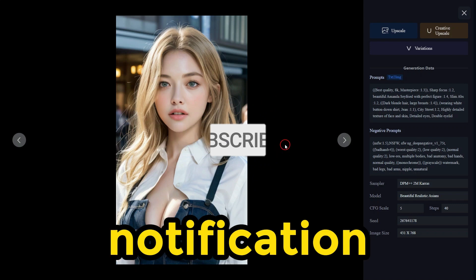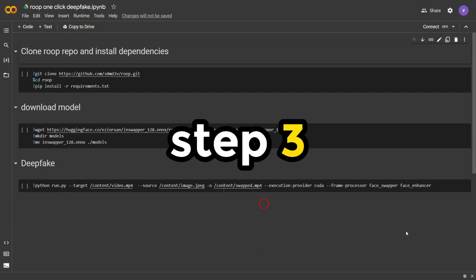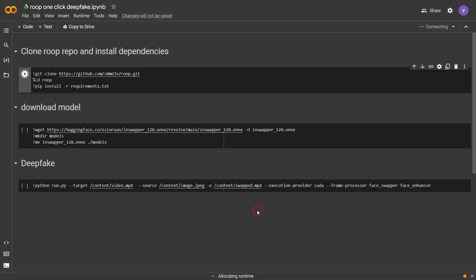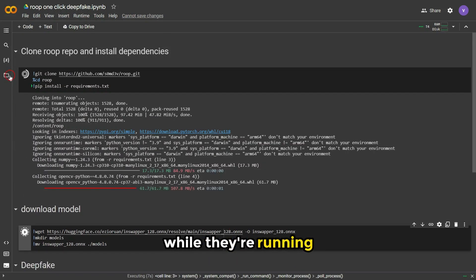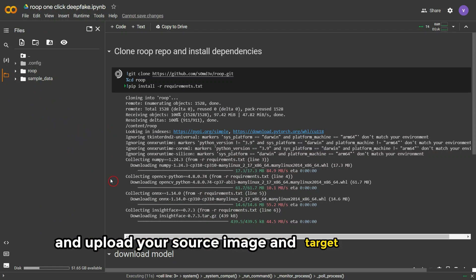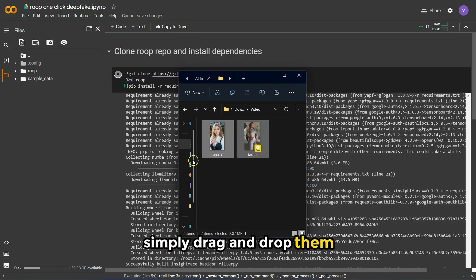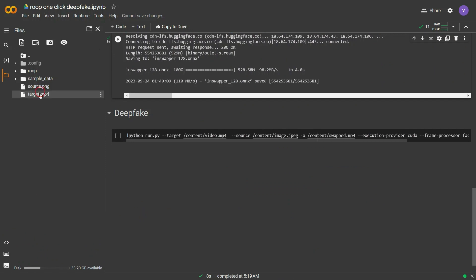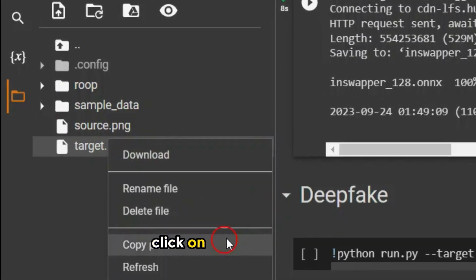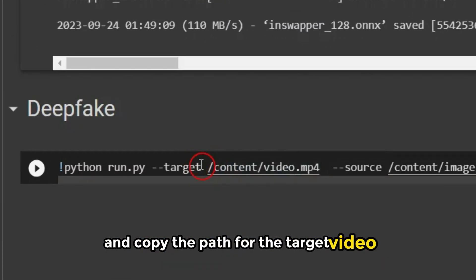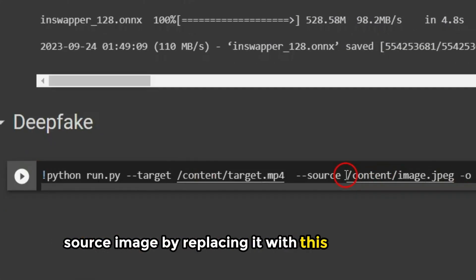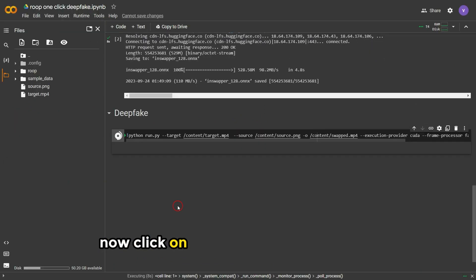Don't forget to hit the notification bell so you don't miss any of my future videos. Step three: now it's time for the magic to happen. Click on the Google Colab link in the description and run the first and second cells. While they're running, click on the folder icon and upload your source image and target video — simply drag and drop them, but make sure your file names don't contain spaces. After the upload is complete, click on the three dots and copy the path for the target video. Paste it in the designated location and do the same for the source image. Now click run and wait for it to finish.